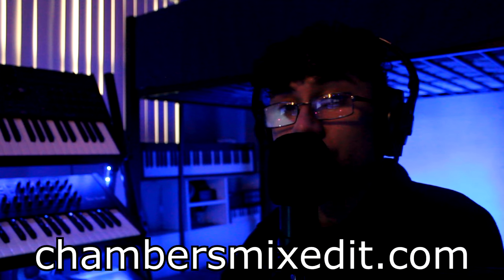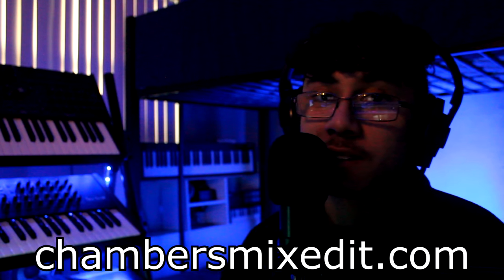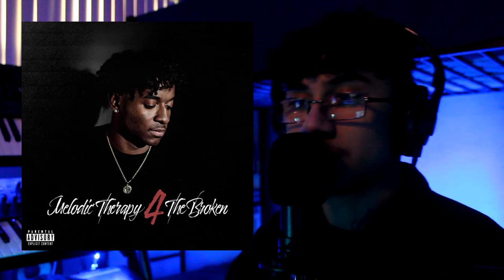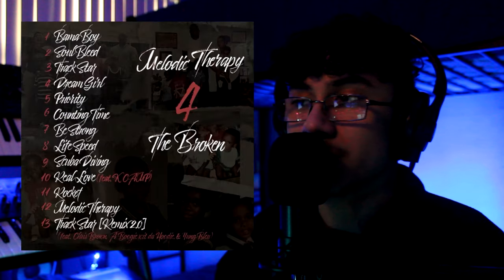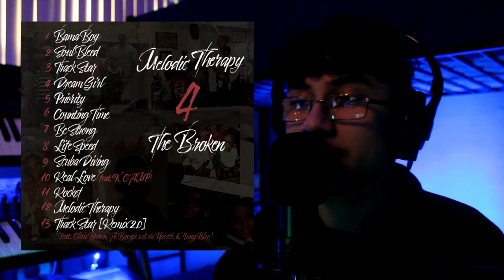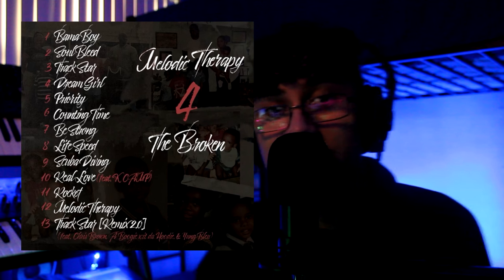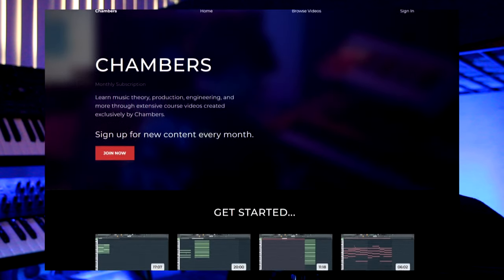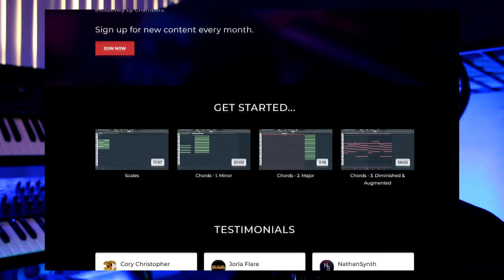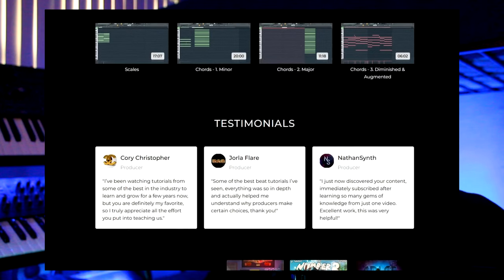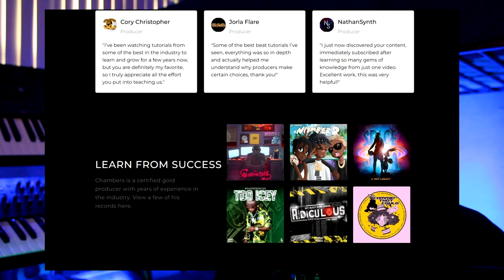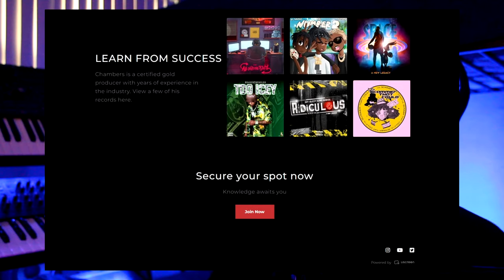What's good everyone, it's Chambers from chambersmixedit.com. New placements came out - Mooski's album just dropped, it's called Melodic Therapy for the Broken. I did three songs on that album: Priority, Melodic Therapy, and Rocket, so go check that out. Also, thank you to everyone who's been signing up for my exclusive online course. That means a lot.